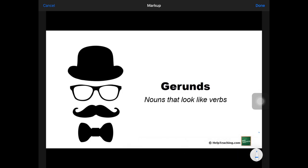Now we are going to learn about a certain class of words that is very interesting — nouns that look like verbs. What are nouns?